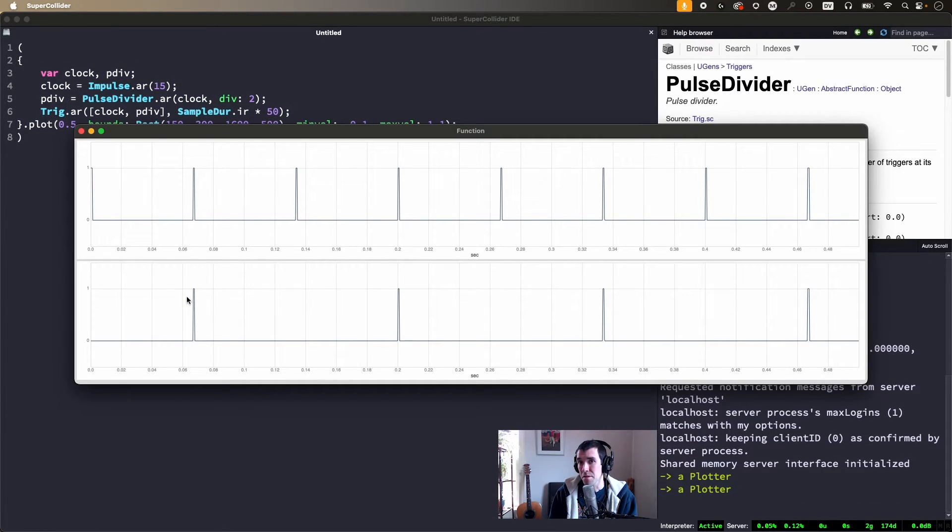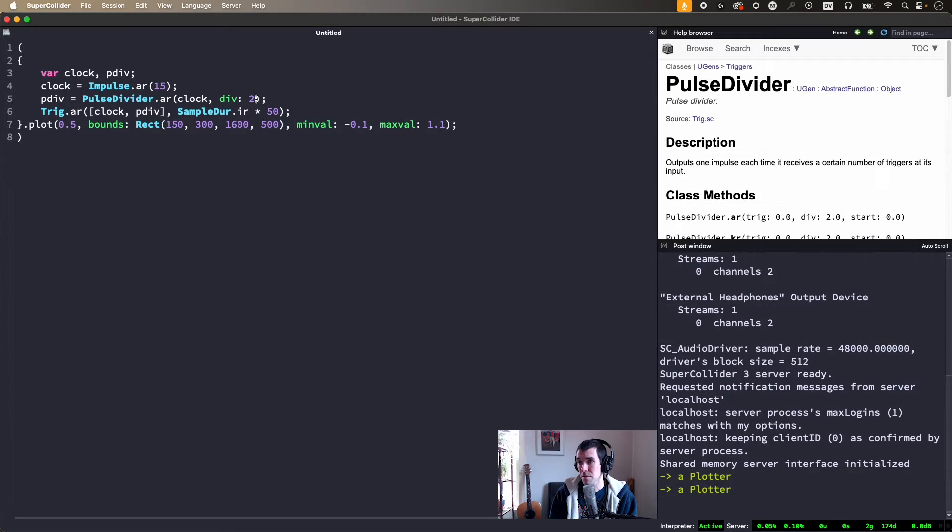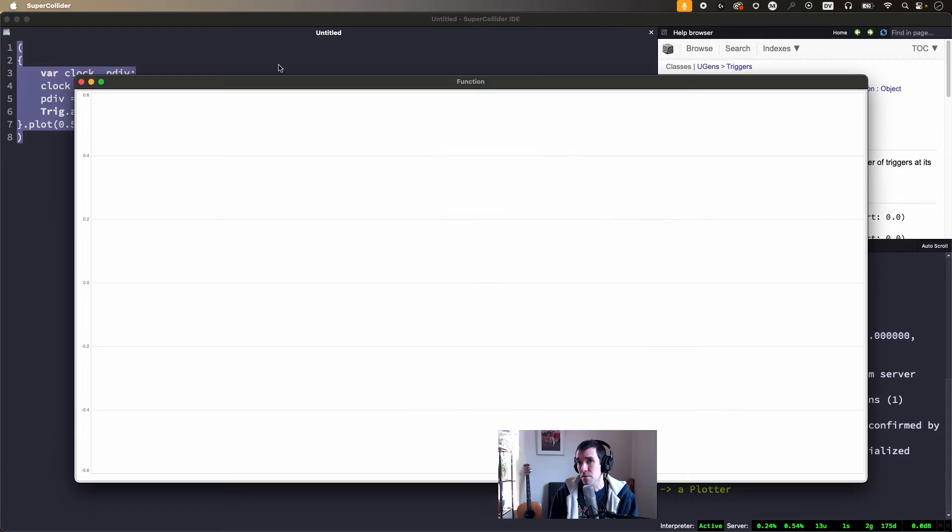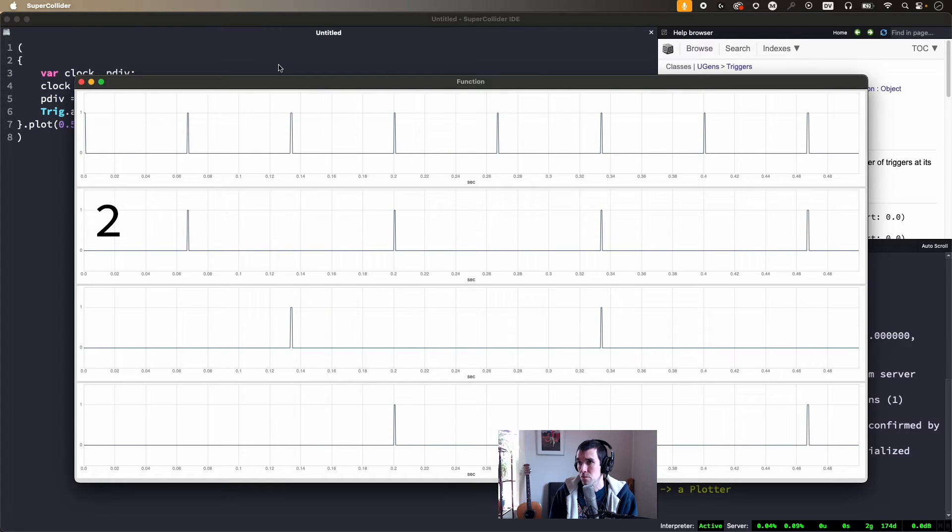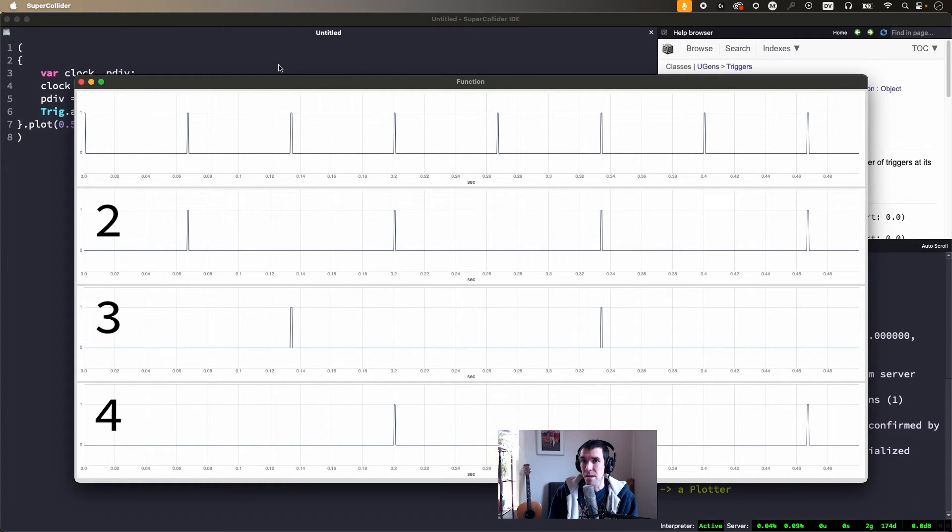As you can see, PulseDivider gives one pulse for every two received. Multi-channel expansion lets us simultaneously view division by two, three, four. You get the idea.